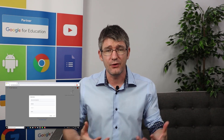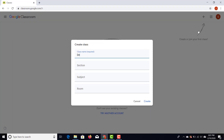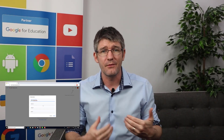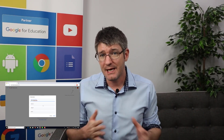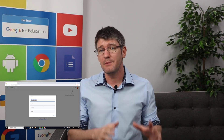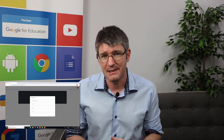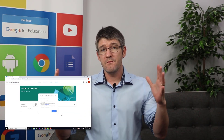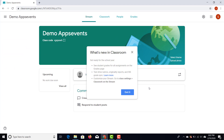You'll be asked to give your class a name. We'll use 'Demo Apps Events.' In addition to the class name, you can add a section and more information about your class. For this demonstration we'll leave those blank and click 'Create.' This is now our main page for our classroom.